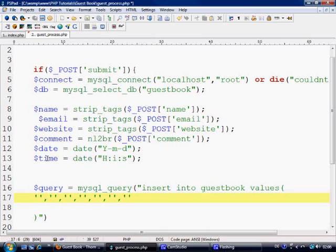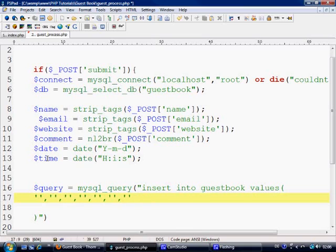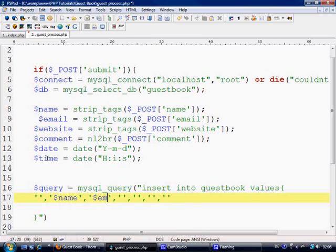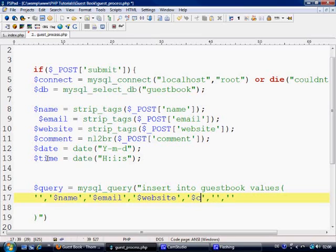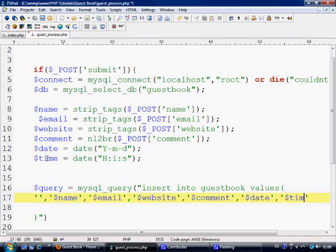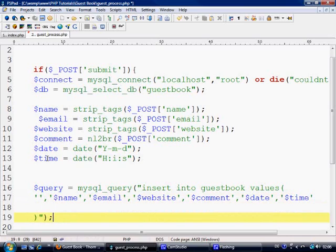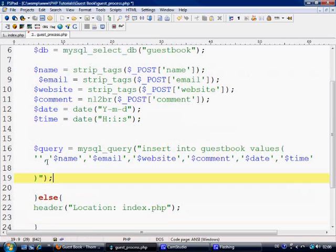And obviously this is going to be the id which is going to be left 0 because it's auto increments. And we've got name, email, websites, comments, dates and time. And stick a semicolon on the end of there.